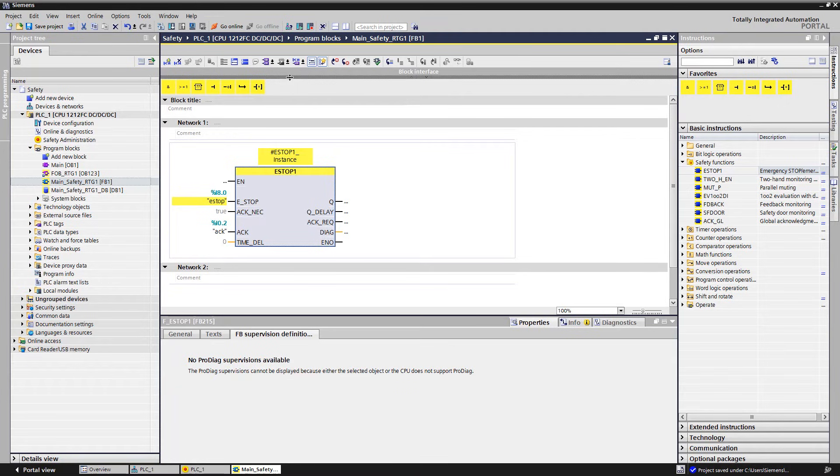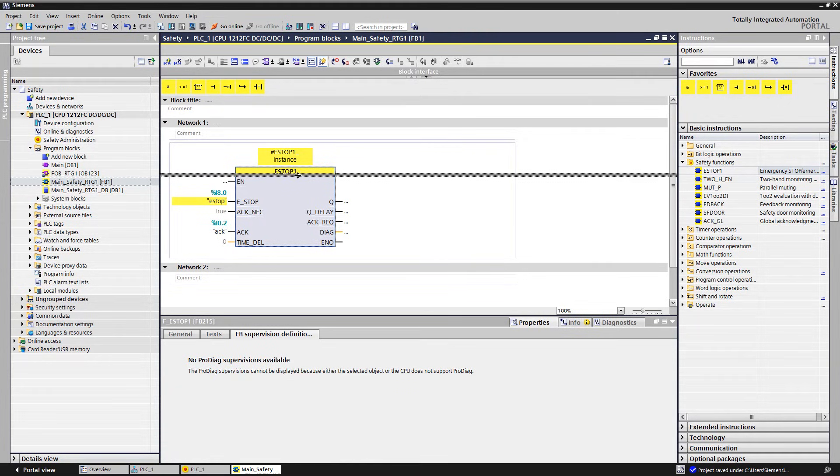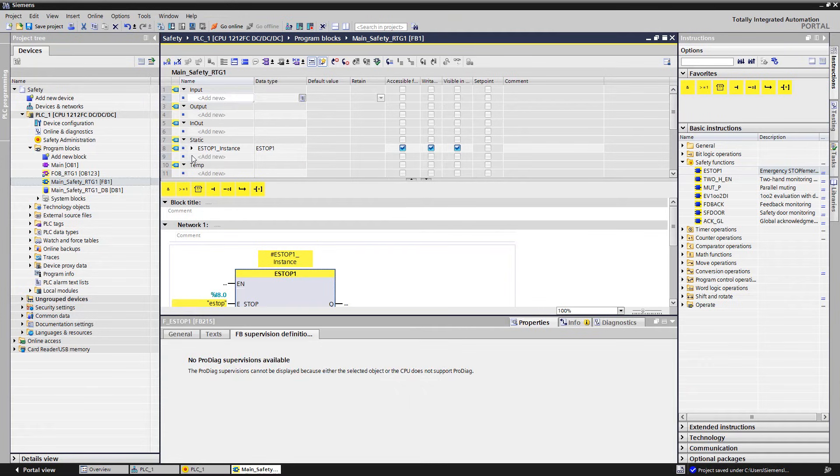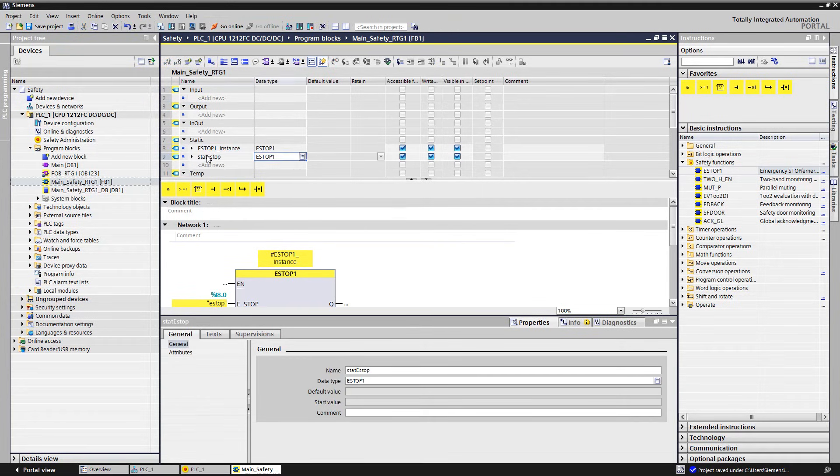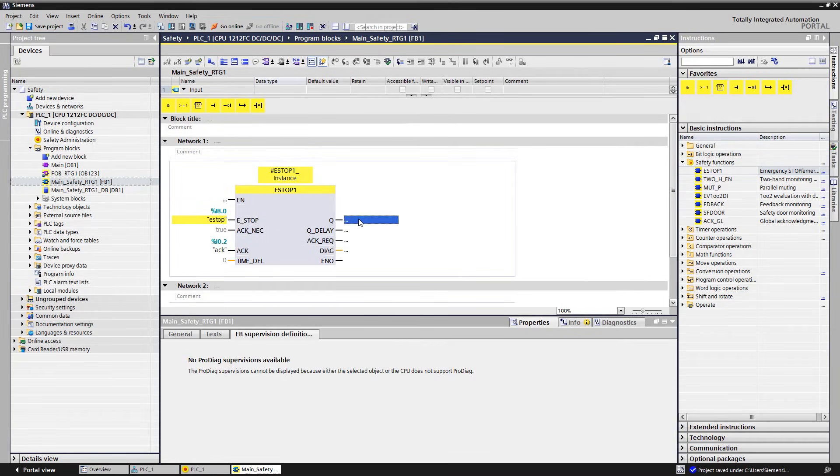When the emergency stop is unlocked and ACK is acknowledged, the output of the component Q is set to true. In order to enable a logic interconnection subsequently, we define a static variable for this output and interconnect it with the module output.